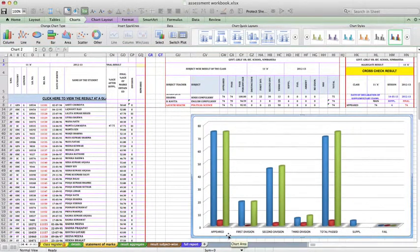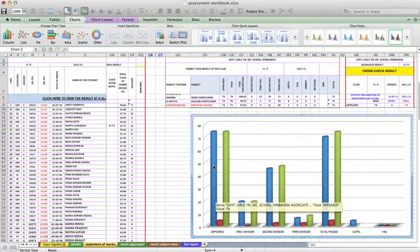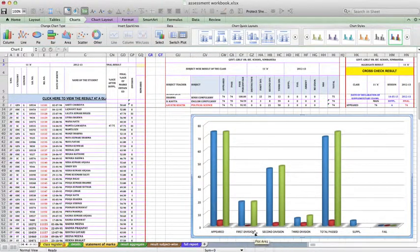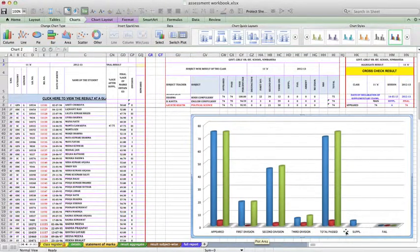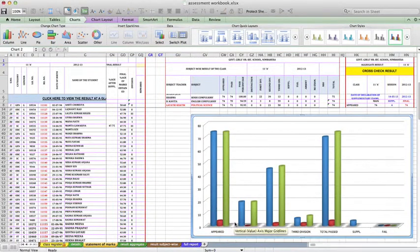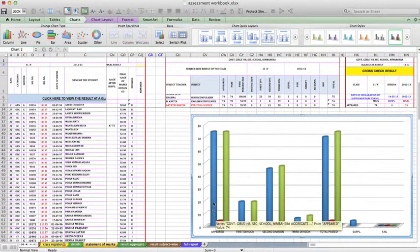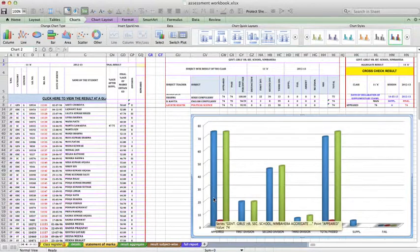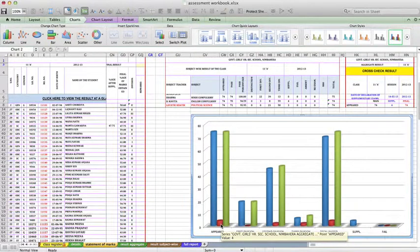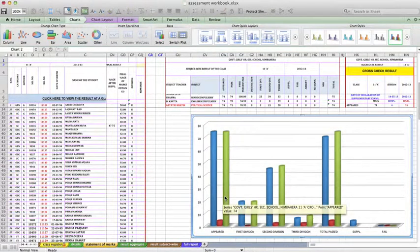See this graph here has the results - number of students appeared, passed in first division, second division, third division. So you can see three columns for each because one is the main result, one is the supplementary result, and one is the final result.